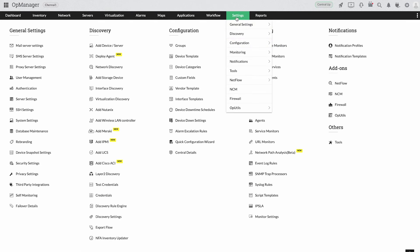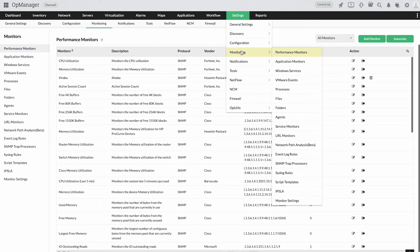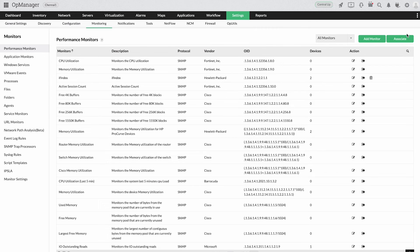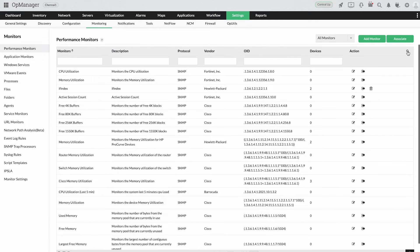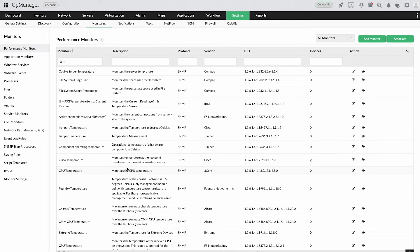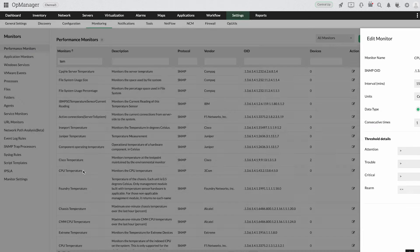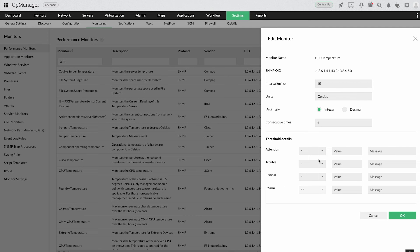UpManager's multi-level threshold alerting ensures you are alerted before a spike in CPU temperature causes a problem in your network operations, giving you time to respond.